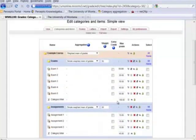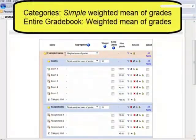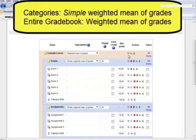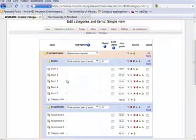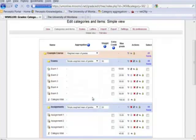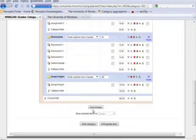So the setup is weighted mean of grades for the entire grade book, and then within each area, simple weighted mean of grades is the aggregation method for the category. We'll save those changes.